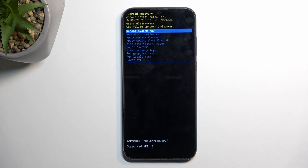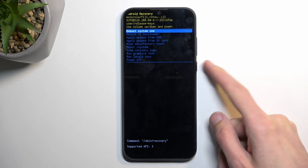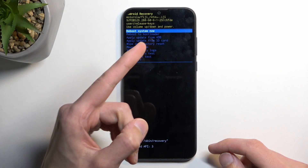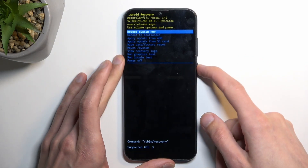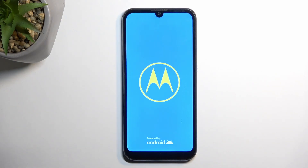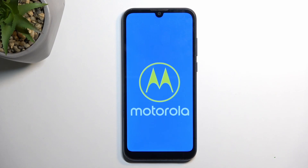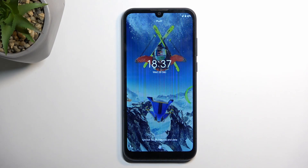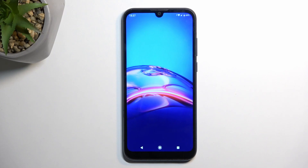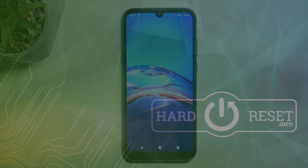Whatever option you want to confirm, you will do so using the power key. Because I want to leave this mode, I'm going to stick with the first option to confirm it, and this will take me back to Android — and as you can see, we are now back in Android. If you found this helpful, don't forget to hit like, subscribe, and thanks for watching.